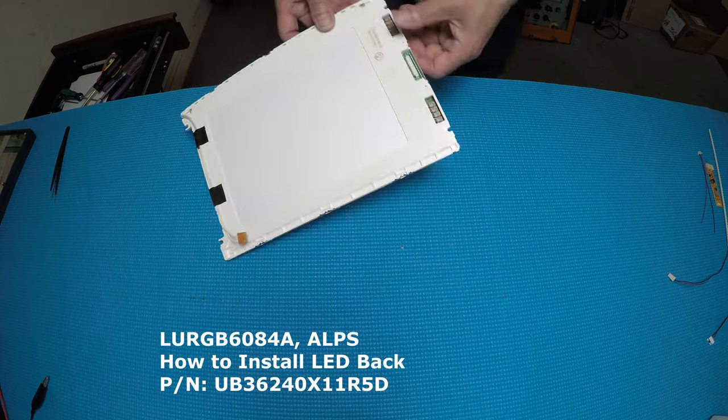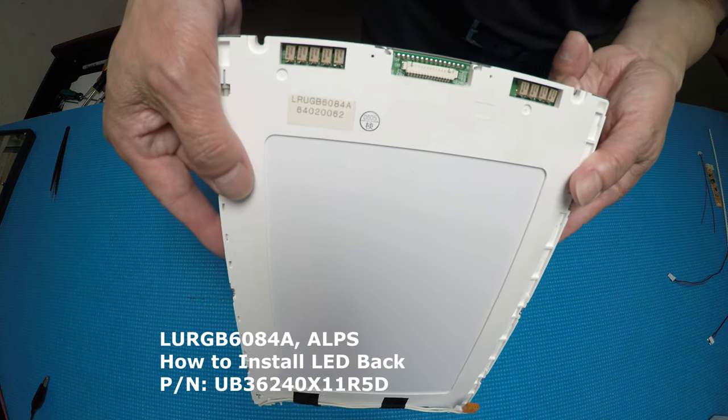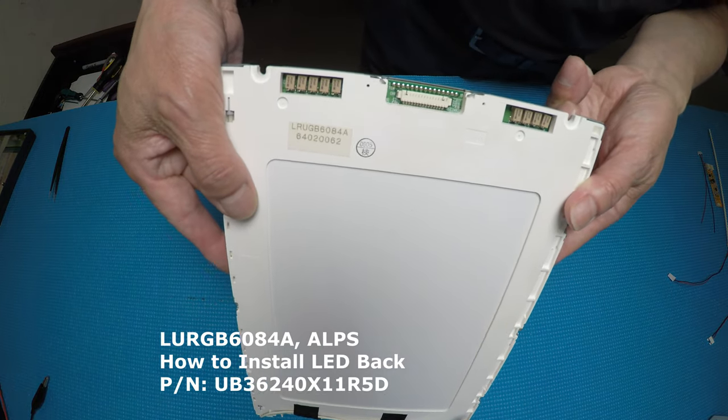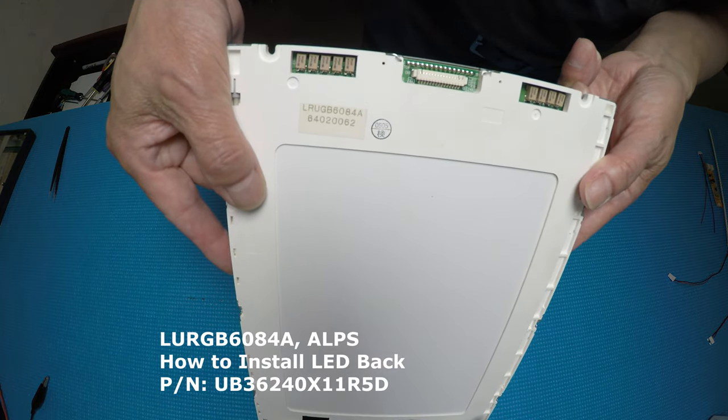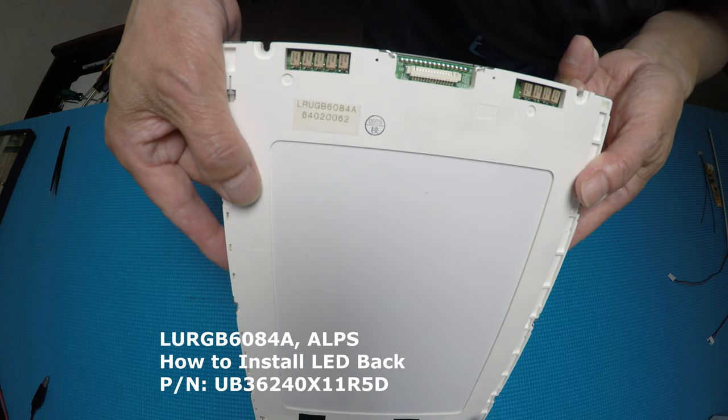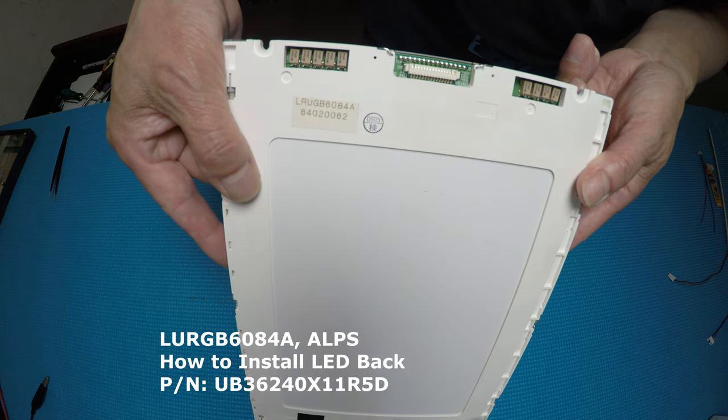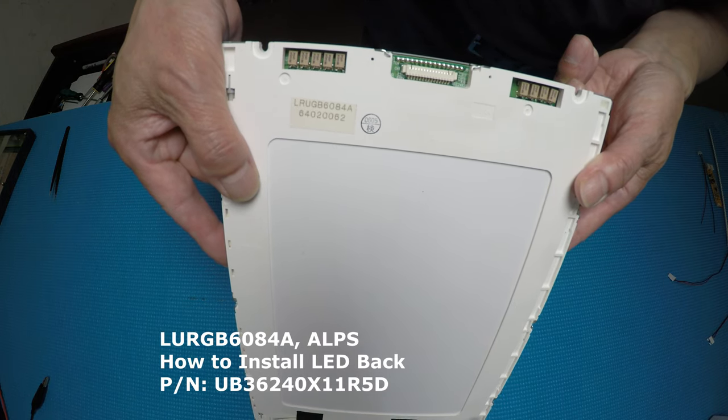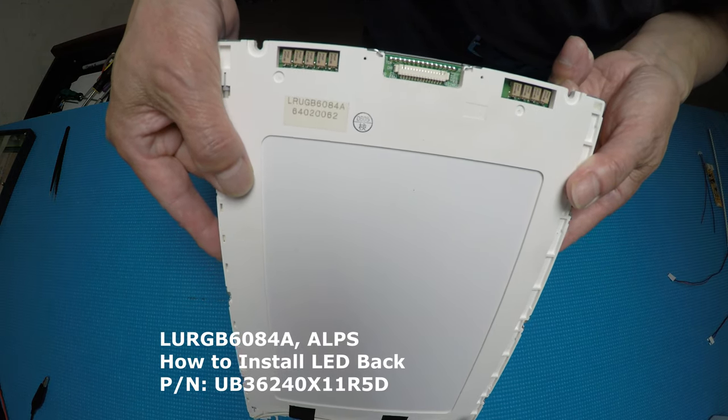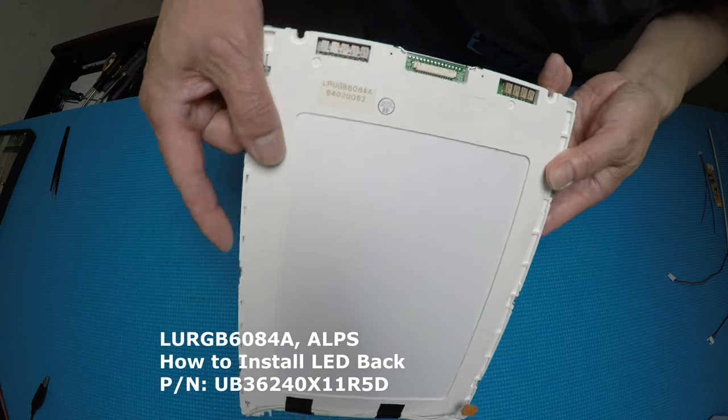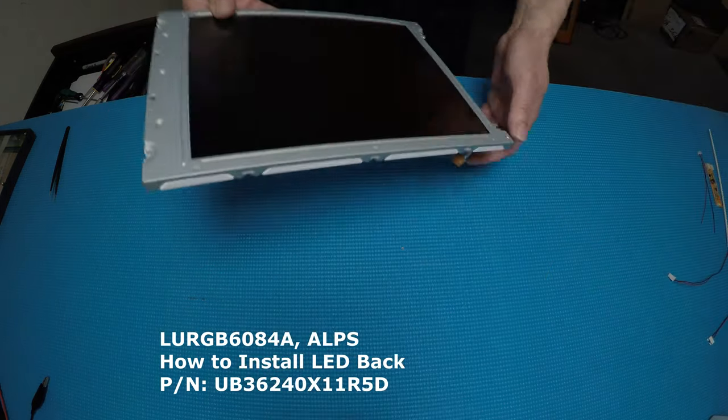This is a very old screen. It's LRUGB6084A as Apple. It's a 10.4 inch display.